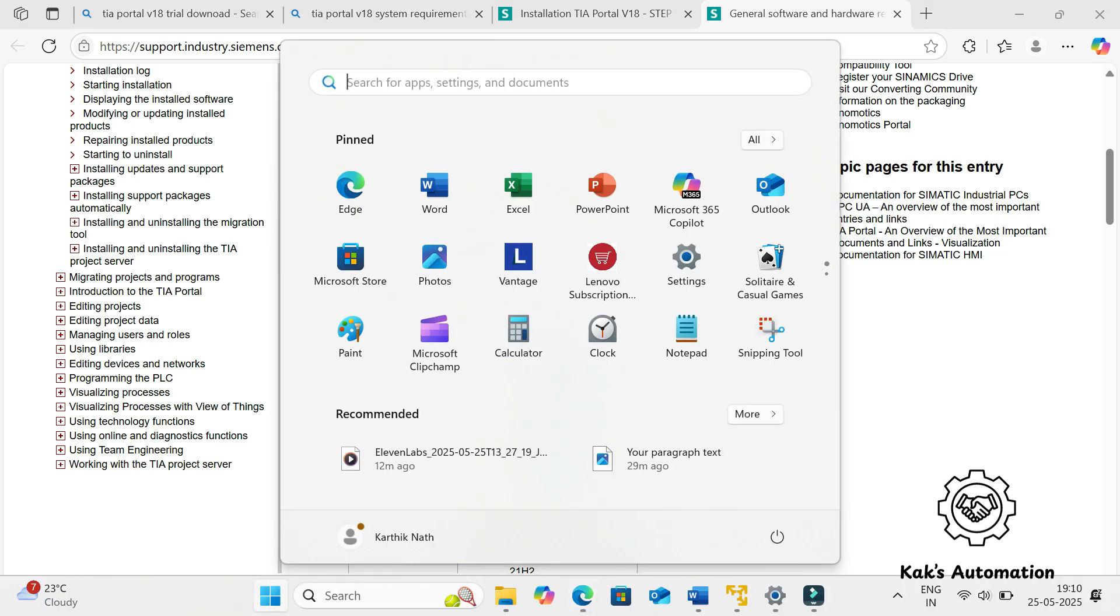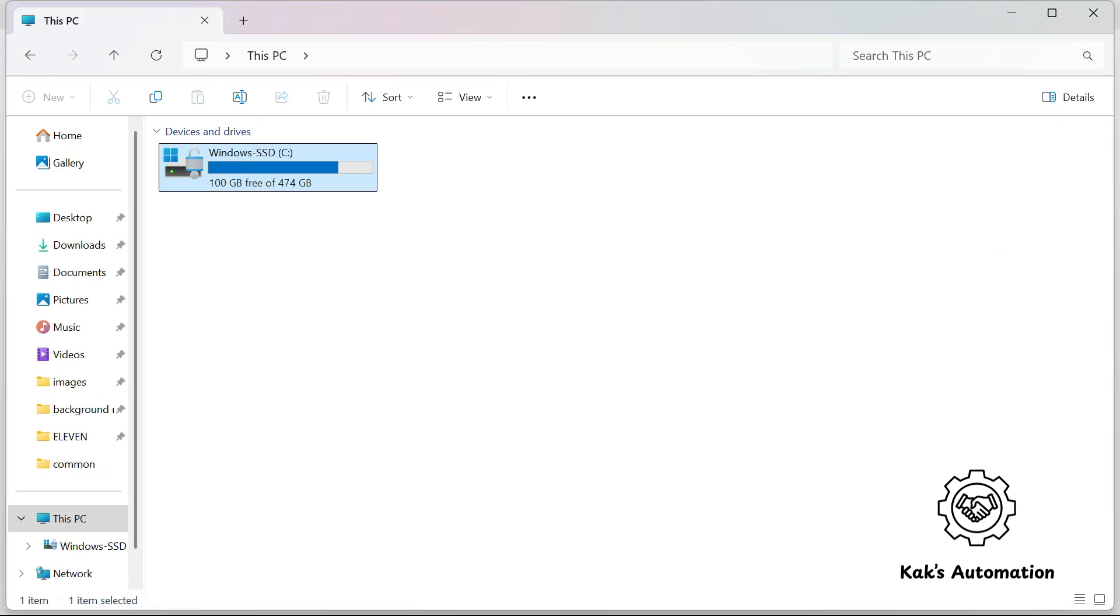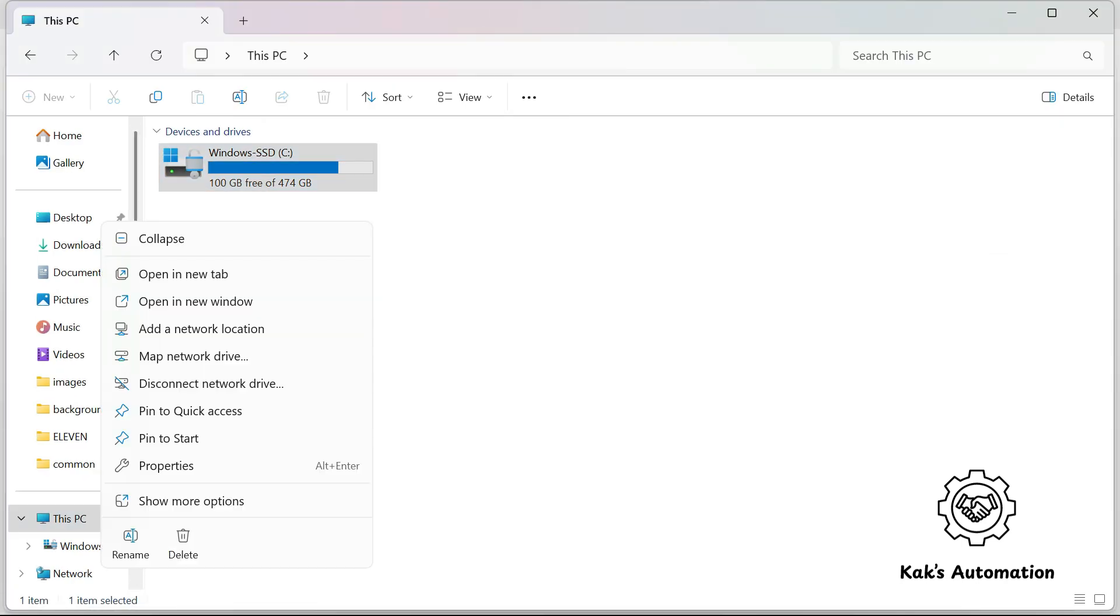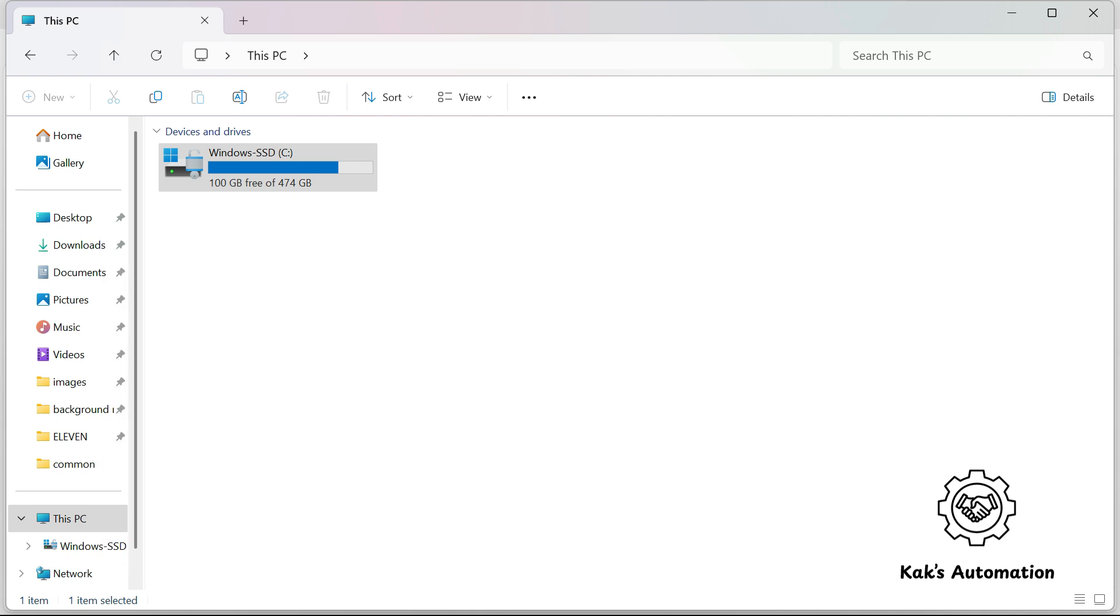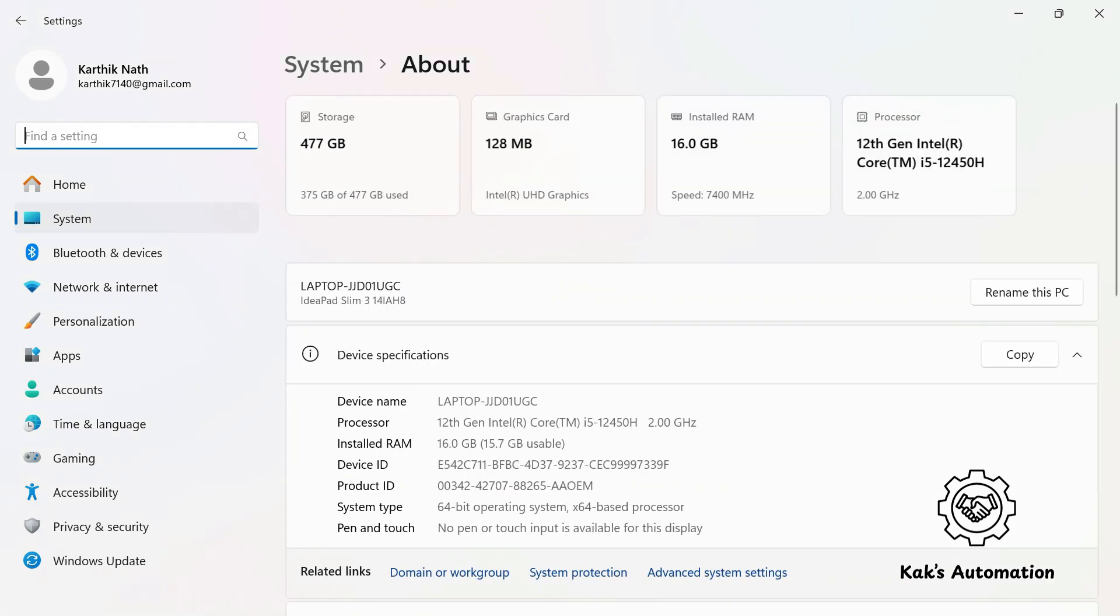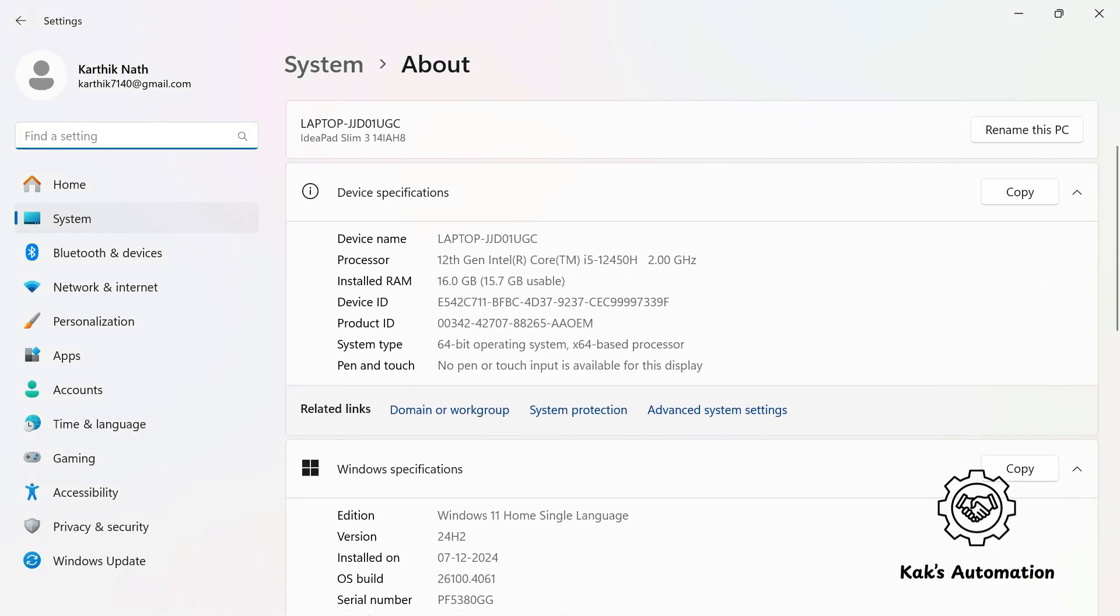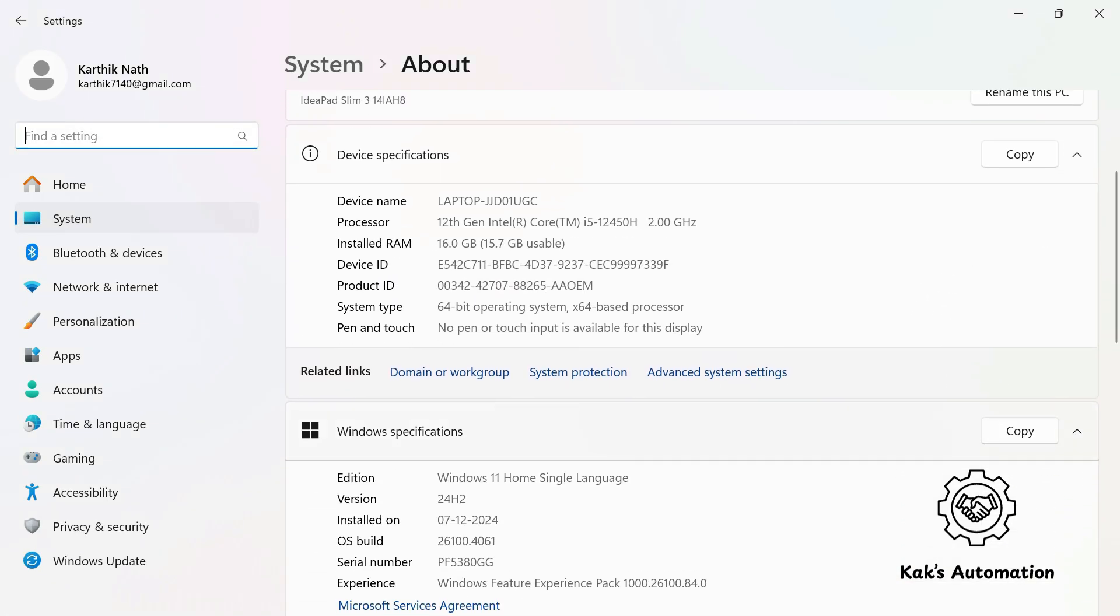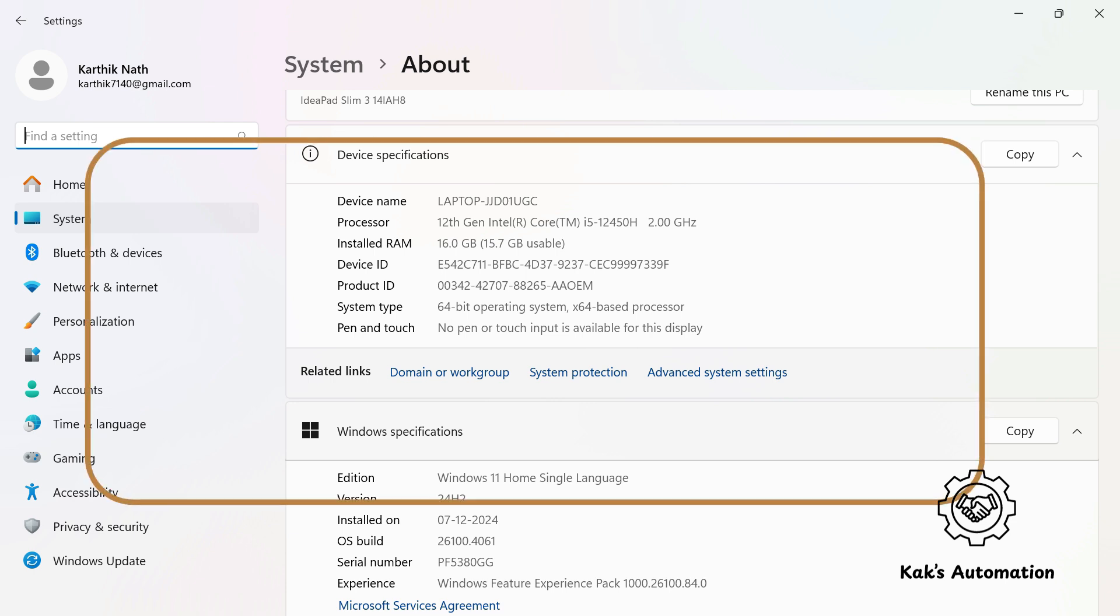To check this on your computer, right-click This PC, then click Properties. You can view your processor, RAM, and Windows version here. Make sure your system matches the requirements before continuing.